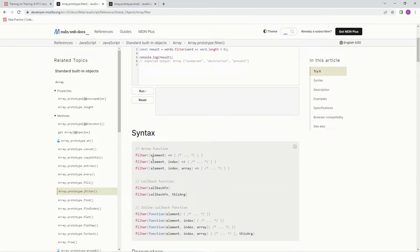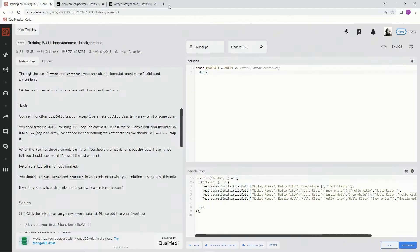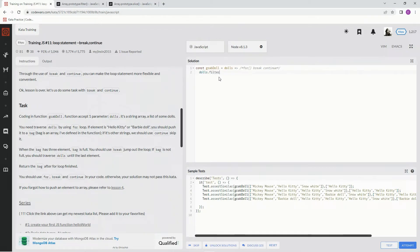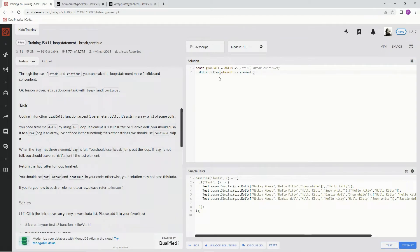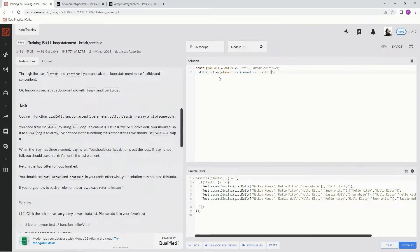So we're going to have a filter with an element here and then the function that filters stuff out. So dolls dot filter and we're going to have elements, and the element is going to need to equal either Hello Kitty.